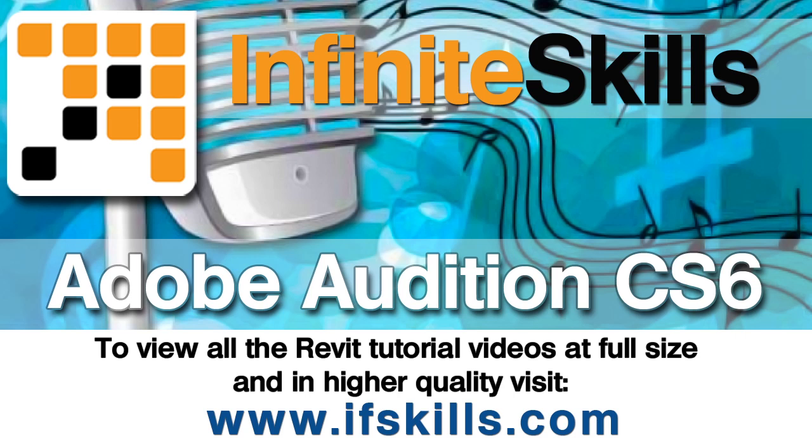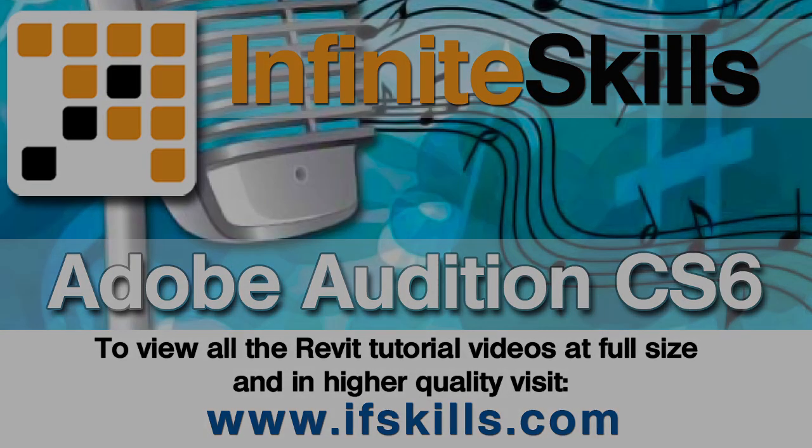This video is just a short extract from the entire course. If you wish to see all of the videos from this series at higher quality and in far larger screen size, head over to ifskills.com.